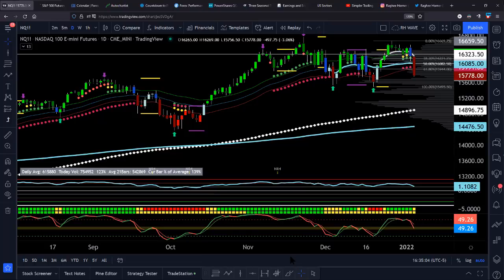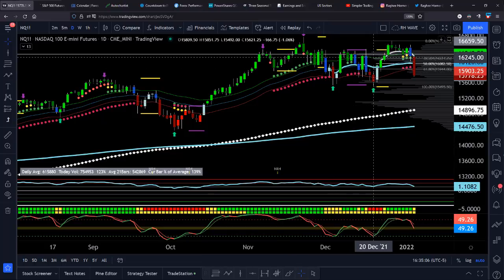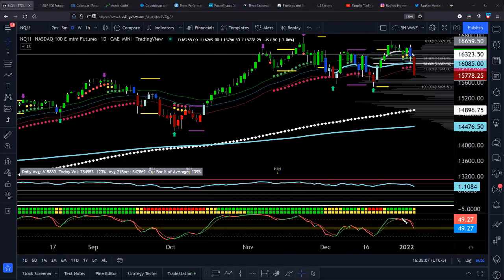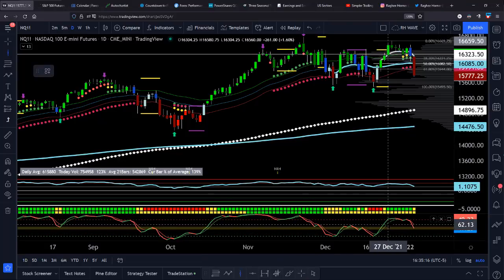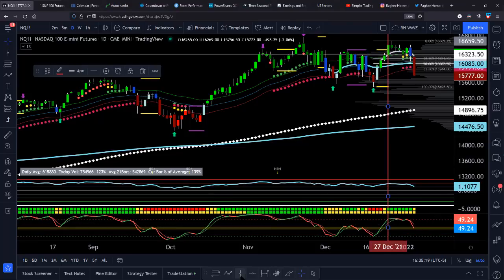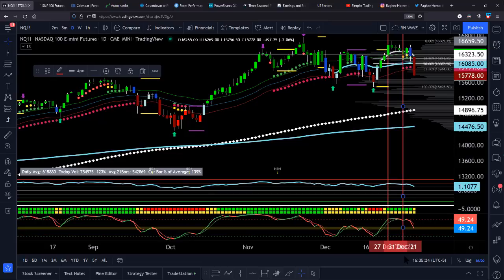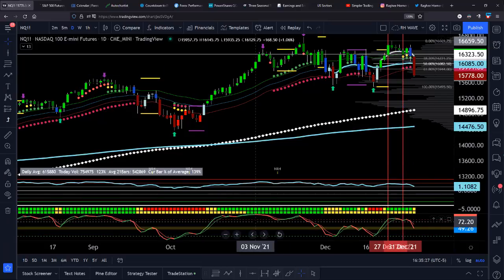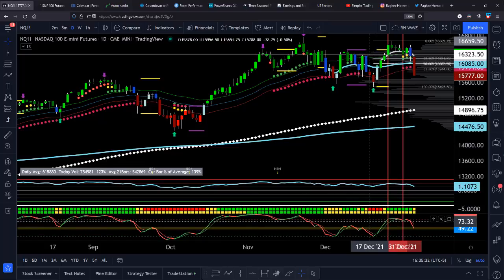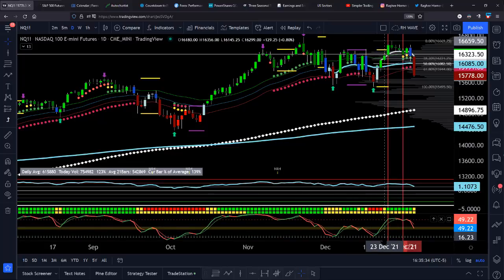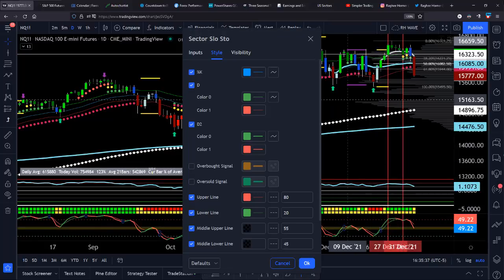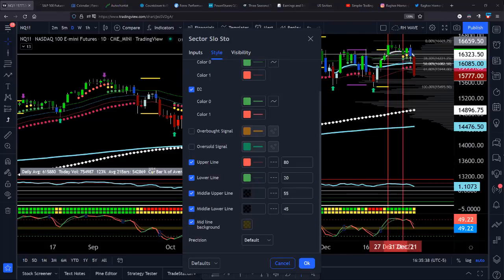Let's get specific about this zone. When do we start reaching the 80 level? Right in here. When did we start coming down out of the 80 level? Right there. The way this slow stochastic works — and I've talked about the details of it — it's an 80 overbought, 20 oversold. That's the default.